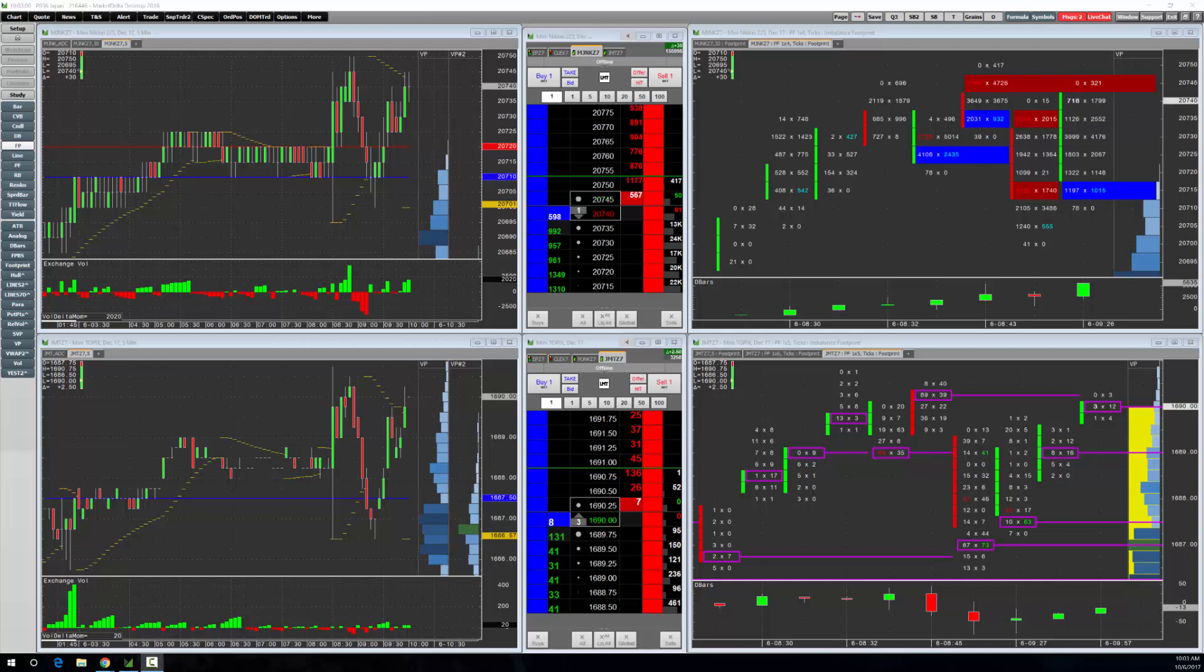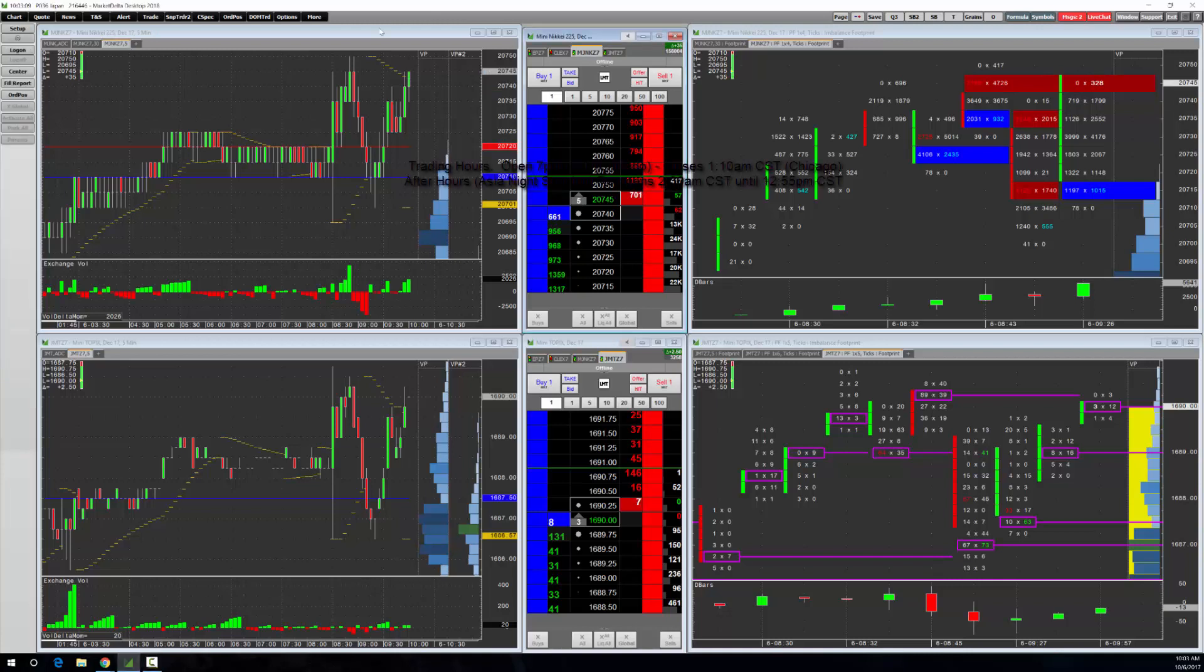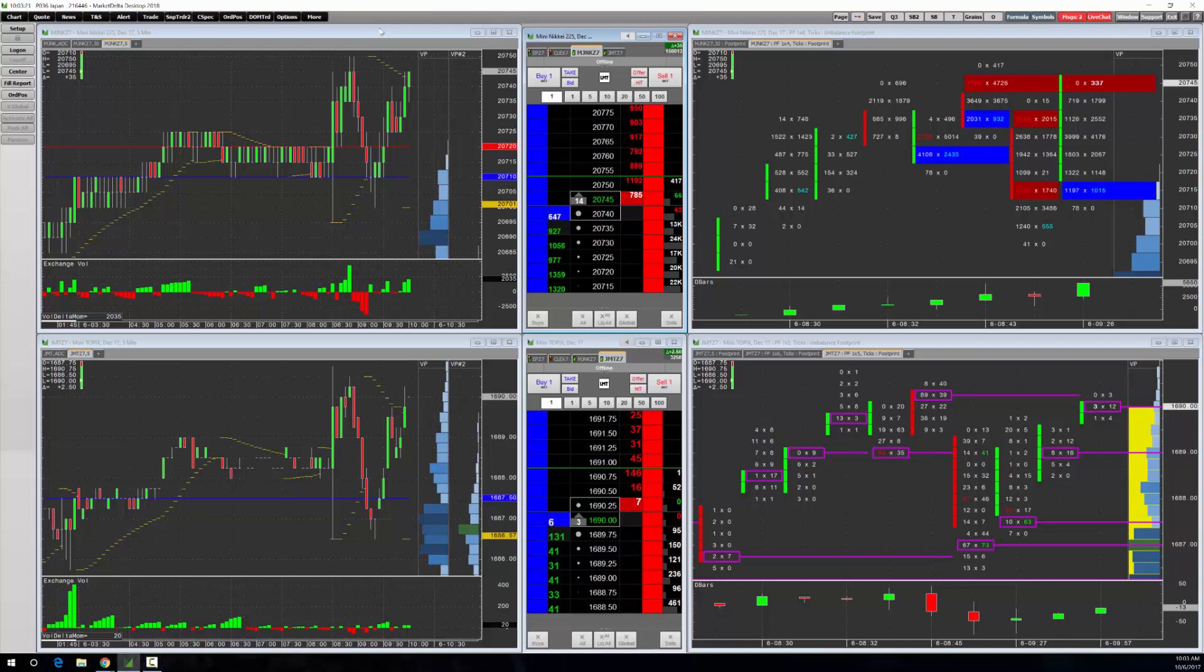First thing you can see, this is Market Delta desktop. I've got a couple domes up. Up top here is the Mini Nikkei 225. The best way to think of it is this is the Asian comparison to the S&P E-mini. It's similar in terms of margining, very cheap to trade, costs are low and it has very good liquidity.